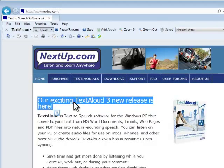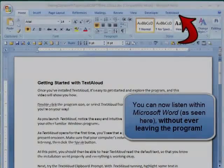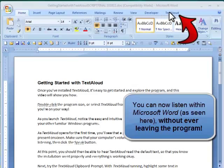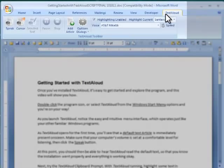Our exciting TextAloud 3 new release is here. So you can listen within Microsoft Word, for instance, as seen here, without ever leaving the program or opening up TextAloud separately.